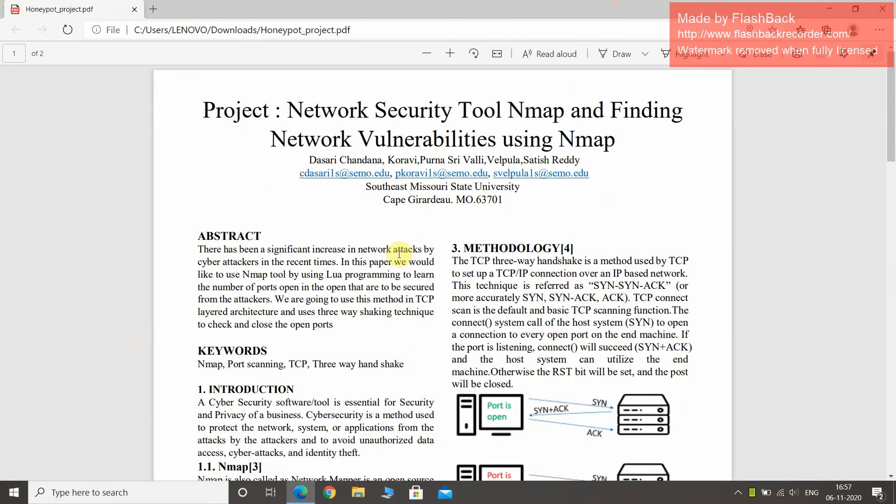Hello everyone, this is Srivalli. Today I am going to do a presentation on Project Network Security Tool NMAP and Finding Network Vulnerabilities Using NMAP.